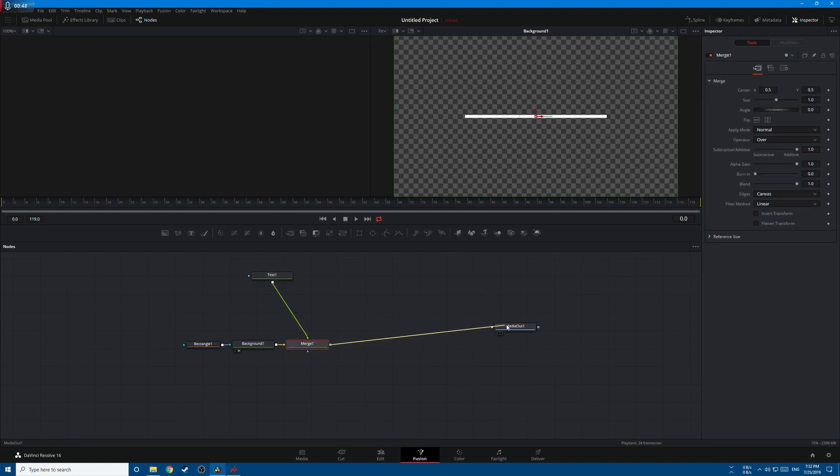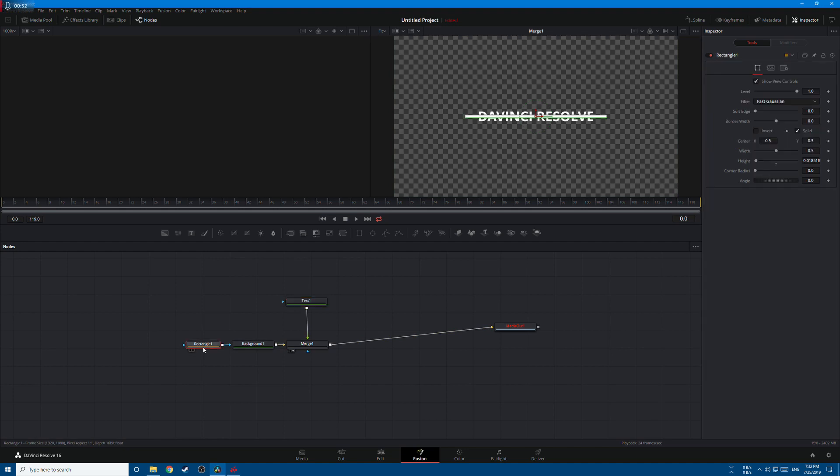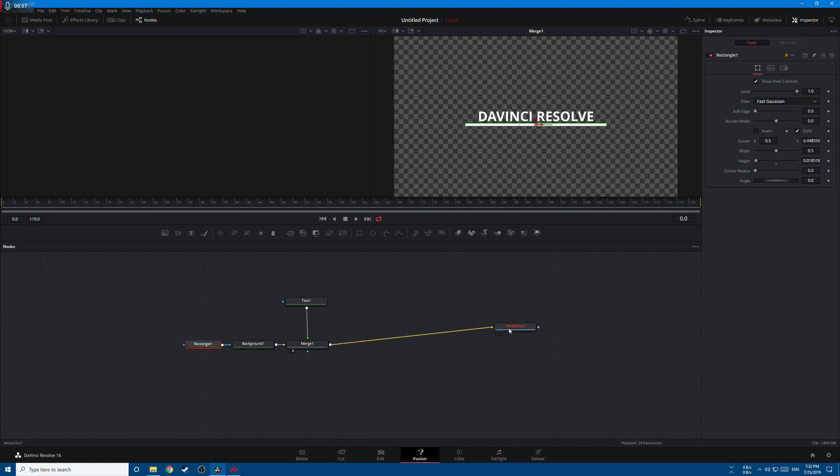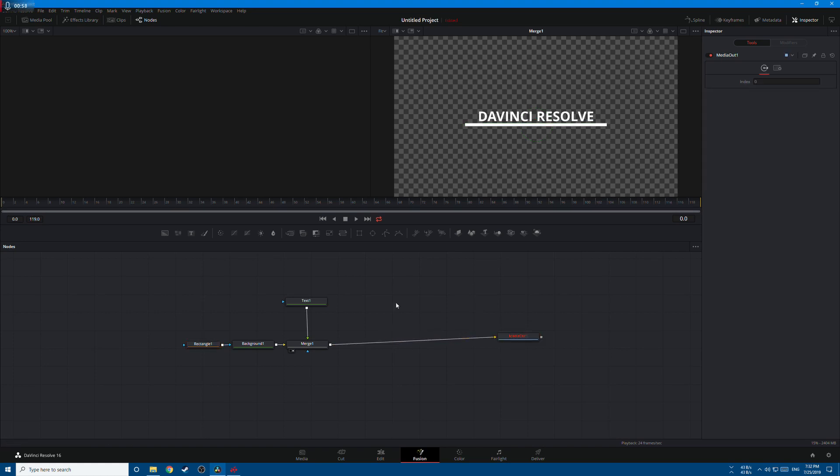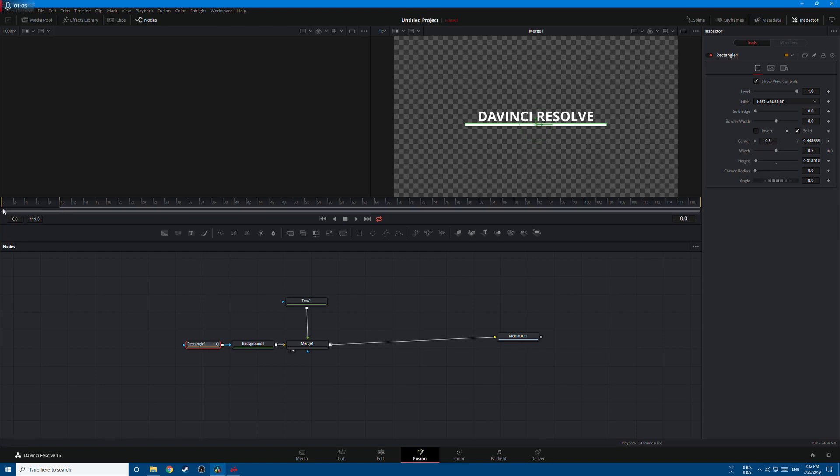So this is what we have. Let's move the rectangle down a little bit like this and let's start animating. Let's go to the rectangle, go to frame 10, go to the width, right click animate, then go back to frame 0 and bring the width to 0. So this is what we've created so far.